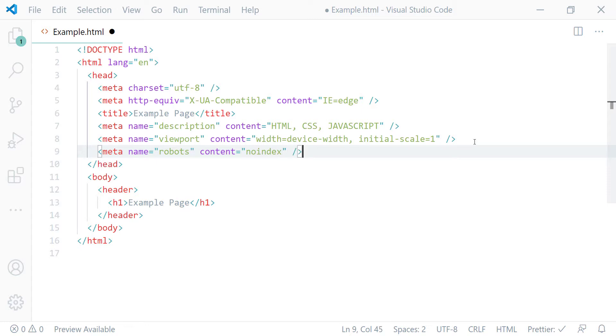This will instruct all the search engines not to show this page in its search results. But if you want to set this up for a specific search engine it is also possible. For example,